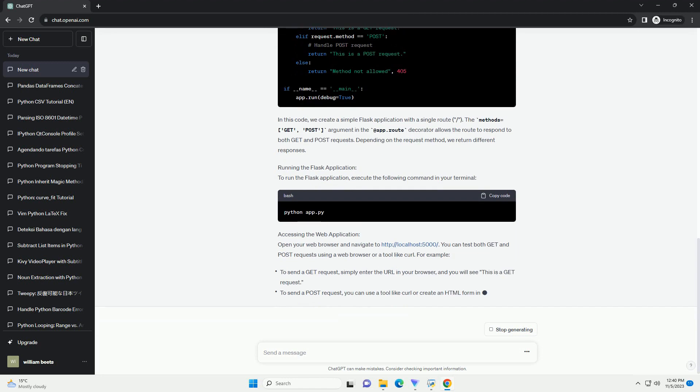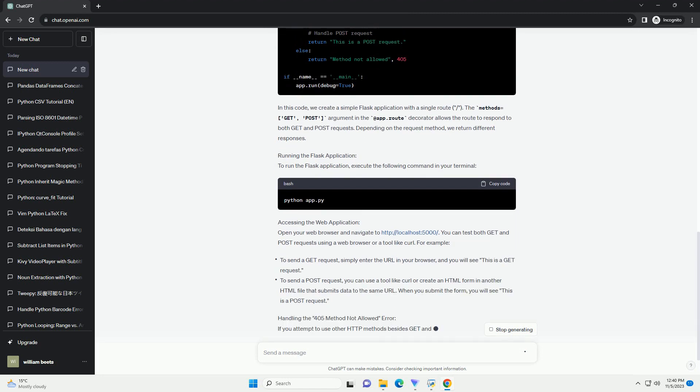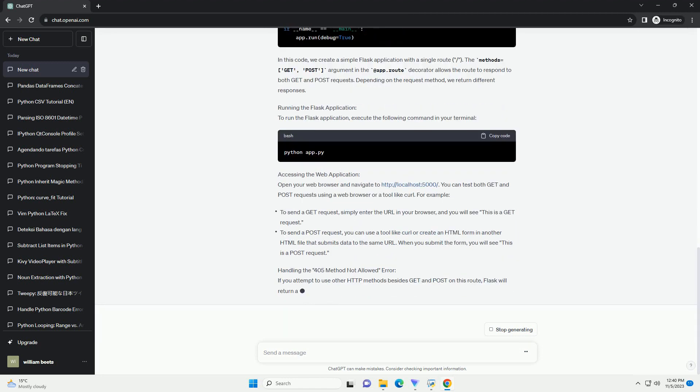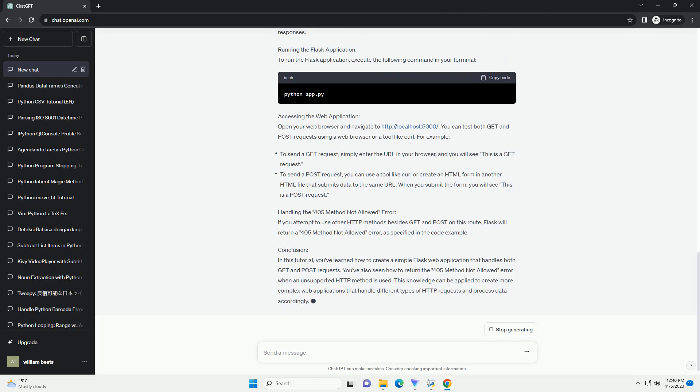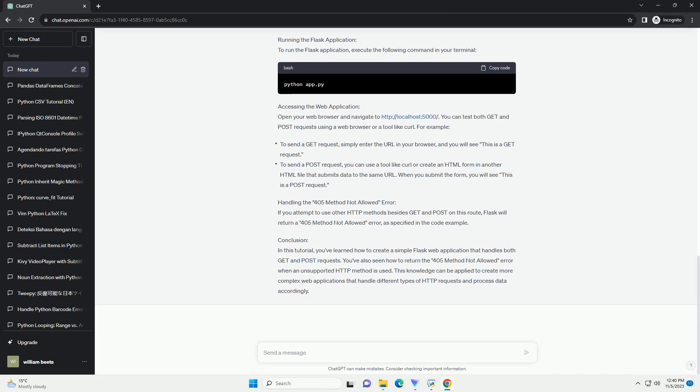Prerequisites: Getting started. Install Flask. If you haven't already installed Flask, you can do so using pip. Create a Flask application. Create a new Python file for your Flask application.